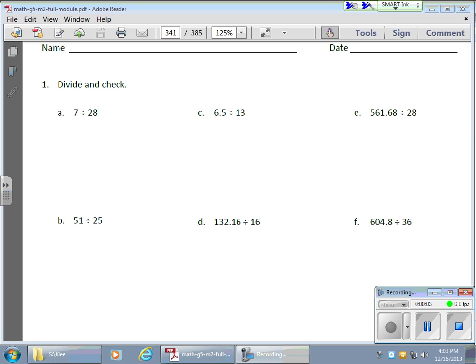Today was a big day in math. I'm going to be talking about lessons 26 and 27, putting them together because the concepts are very similar and the problems kind of go together. To save a little time, I actually taught both lessons in one day.